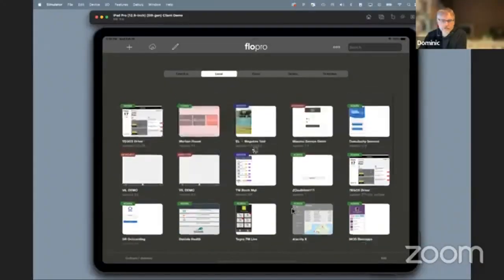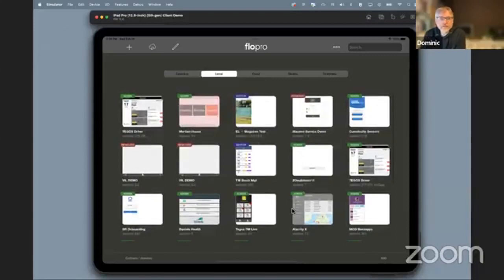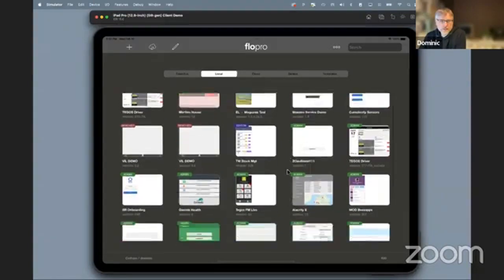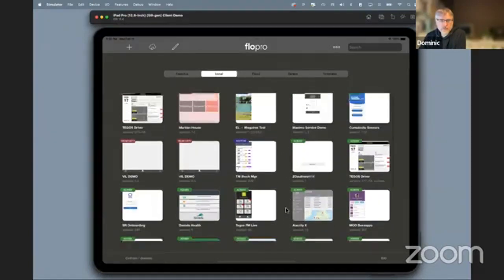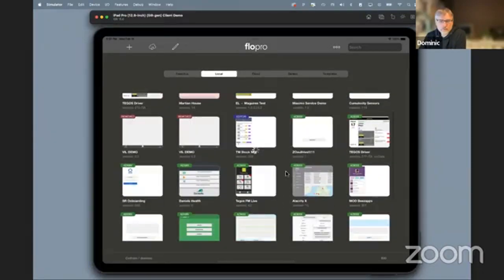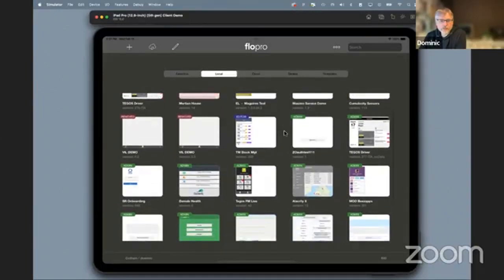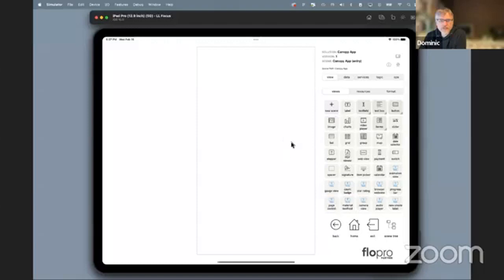This is our Flow Pro development platform. It allows us to build mobile apps super rapidly without any programming or coding expertise. You can see here a bunch of apps that we've created, presenting as icons on the screen. I can go into these and walk through them. Just to start from a standing start, this is the create canvas that you would classically begin from.